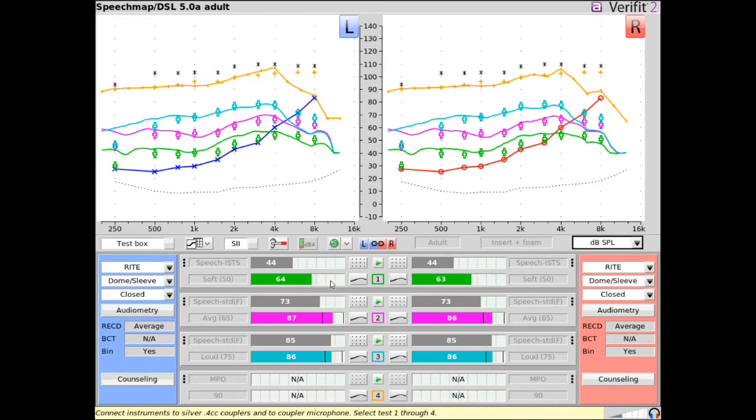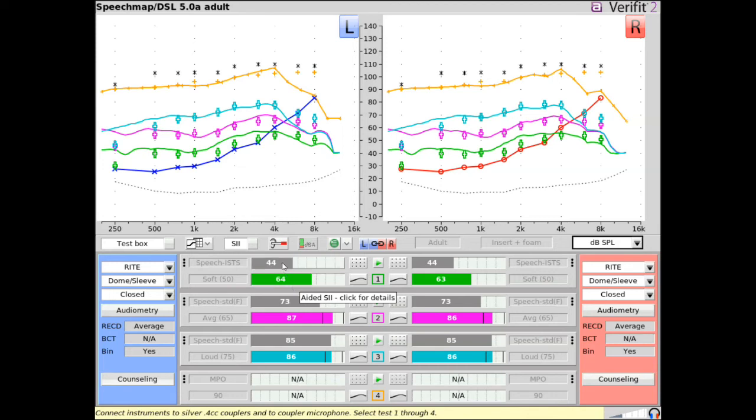Autobars show SII or RMSE values. Autobars for measured or aided data are the same color as the corresponding test curve. Gray autobars show the predicted unaided SII or the unaided RMSE for the same input and speech level and can be used for counseling and comparison purposes.